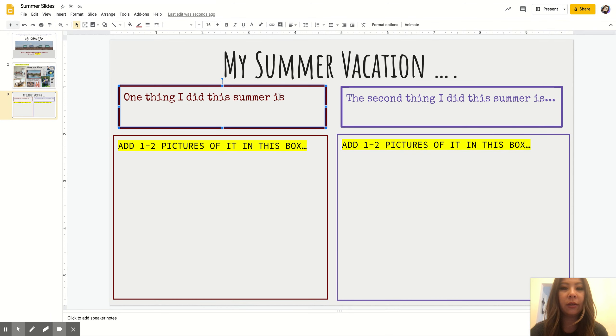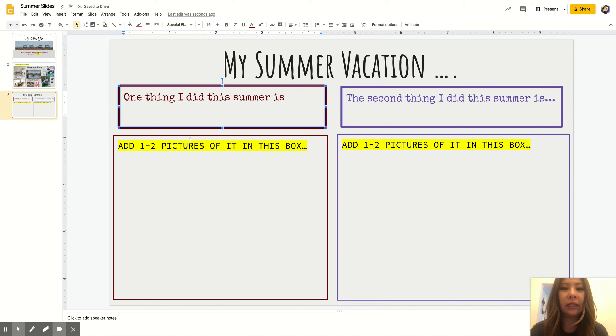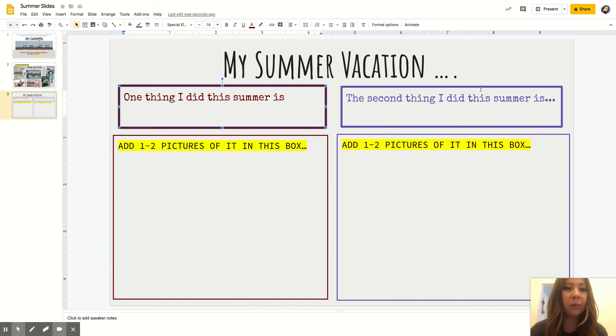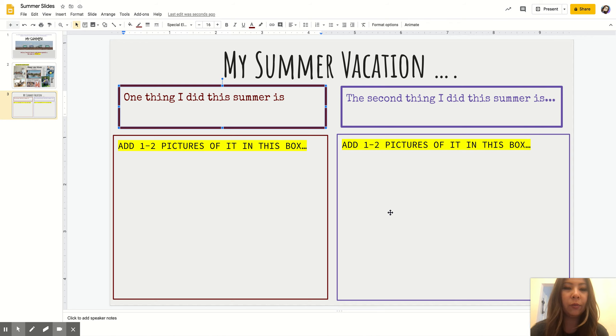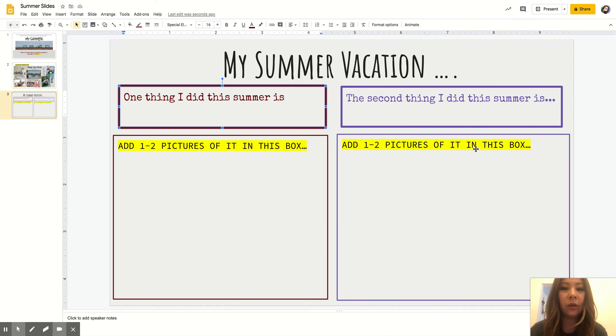You're going to type in what you did, then find some pictures—one or two pictures that relate to whatever this event was. Same thing over here, you're going to tell me the second thing you did and then find two pictures to relate to the second thing you did. Now do you have to keep this format? No, you can change it up a little bit if you know how and you're super savvy with Google Slides.